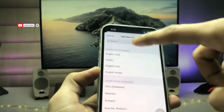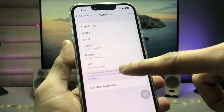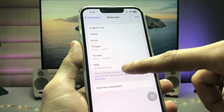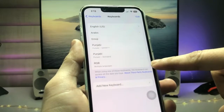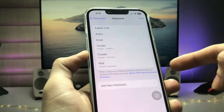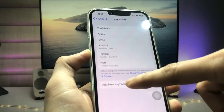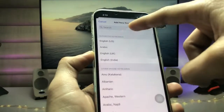When you tap on that option, you will see there's a new keyboard in the keyboards section of Settings. This is the RGB Keyboard. We just need to select the RGB Keyboard from the Add New Keyboard option.